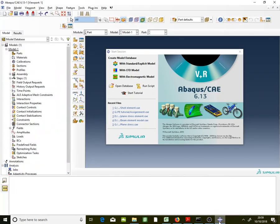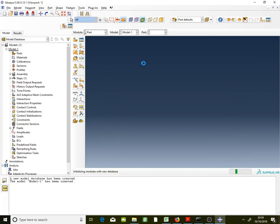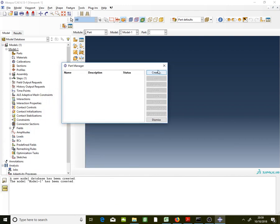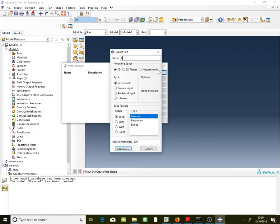In Abaqus, open the program as usual and the screen will appear. Click on the Standard and Explicit model, go to Part Manager and create a new part — call it 'beam'. We will use a 3D planar shell, so you will have a shell element, then continue.